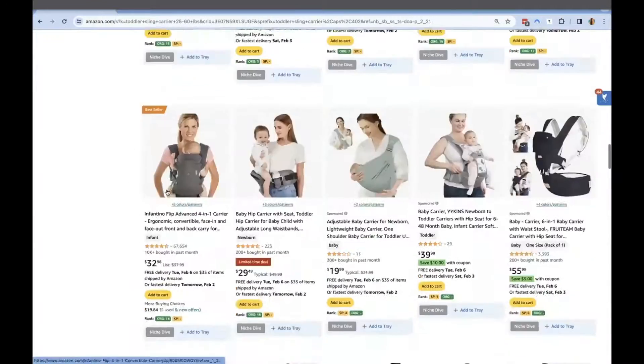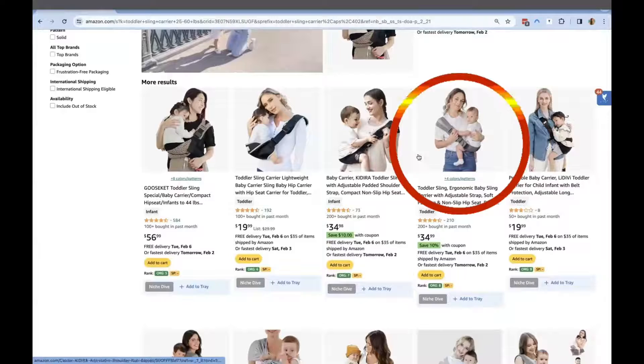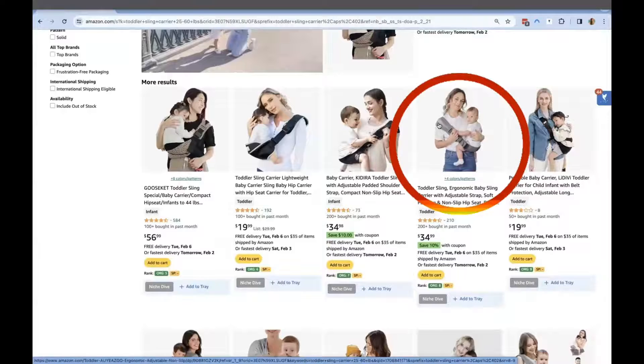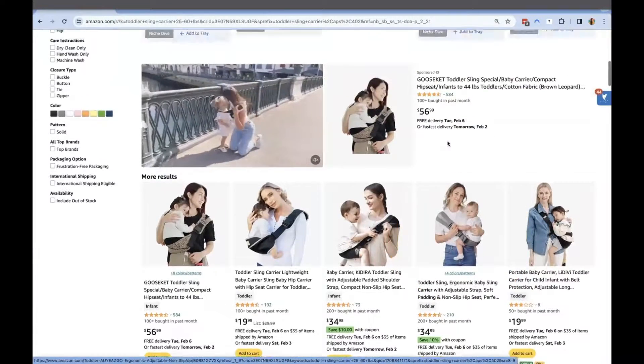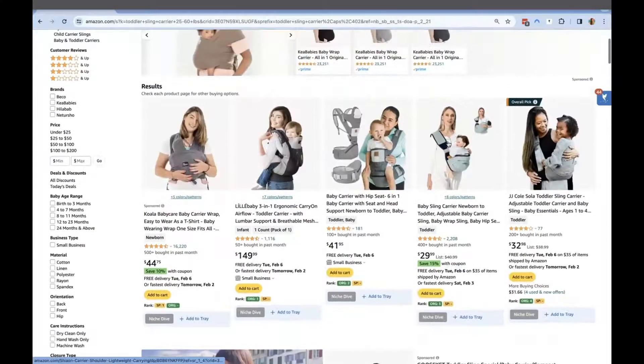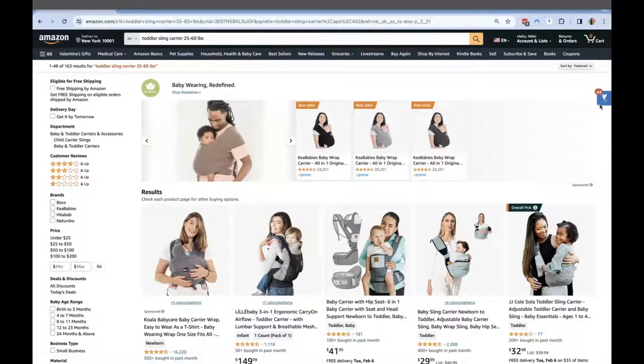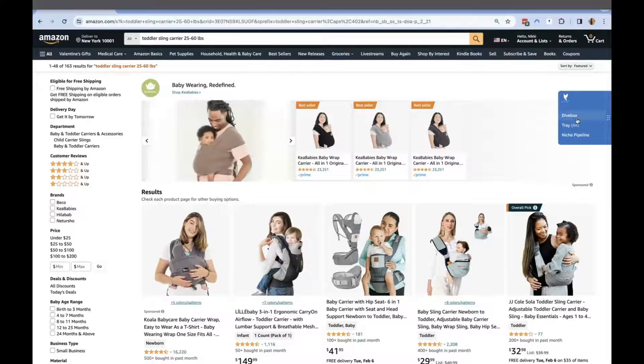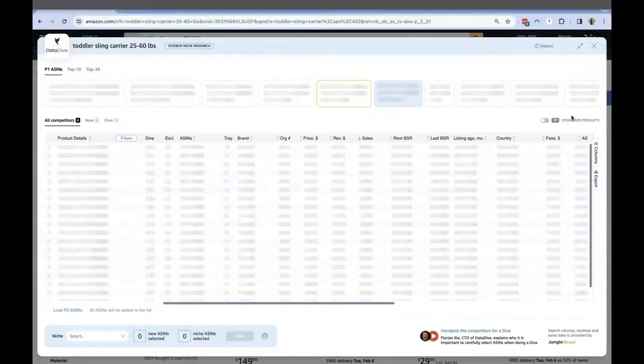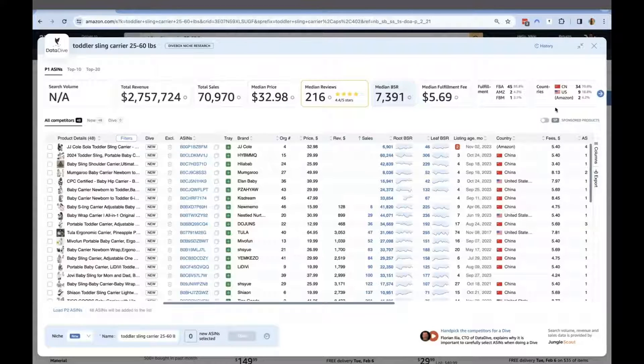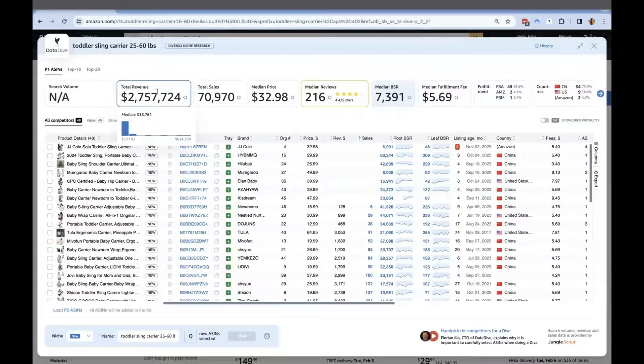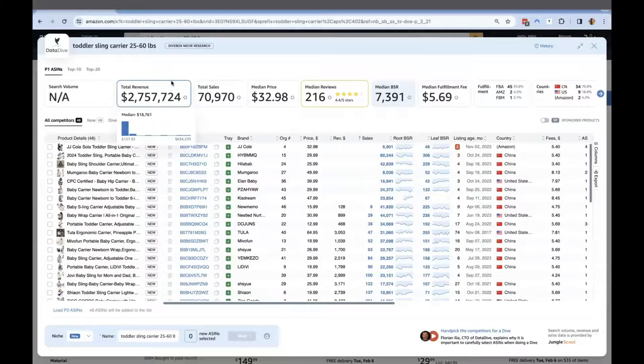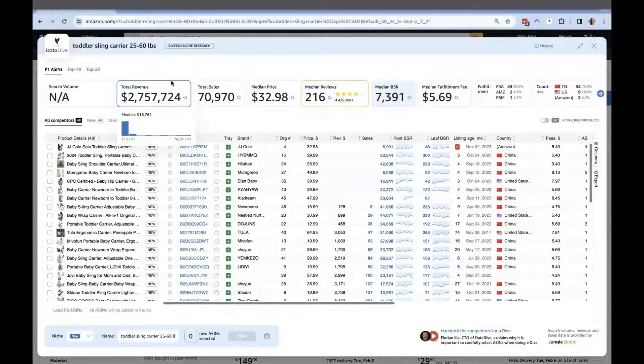This is going to be our product, this ASIN. Then we'll use the DataDive Chrome extension tool to see the overview of the top 45 ASINs ranking on the first page. The total revenue generated with this keyword is $2,757,724 in total sales of $70,970 with a median price of $32.98.